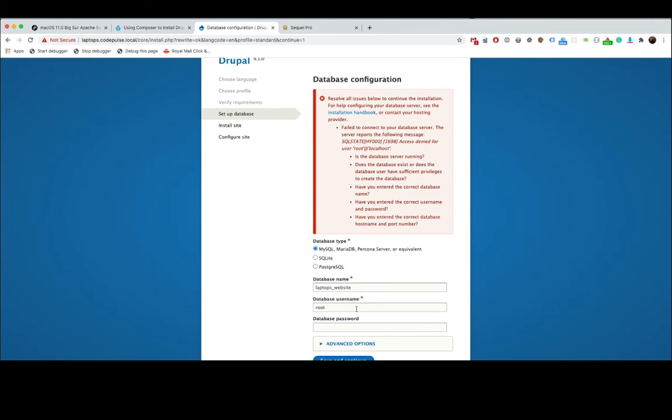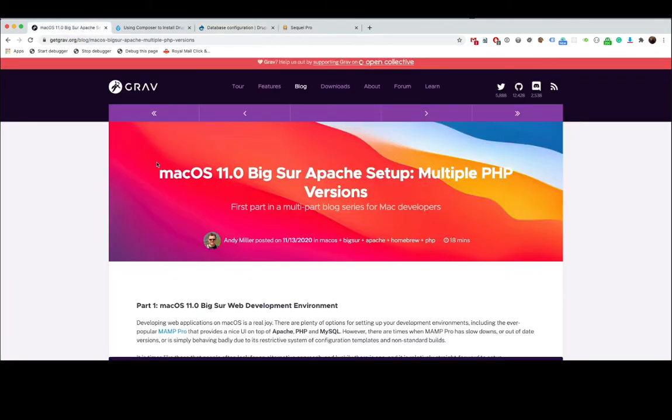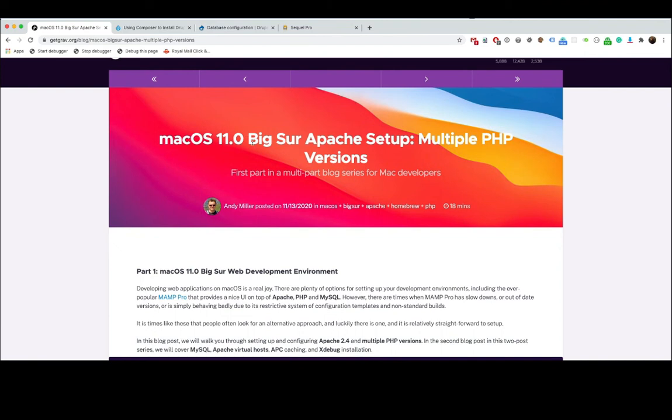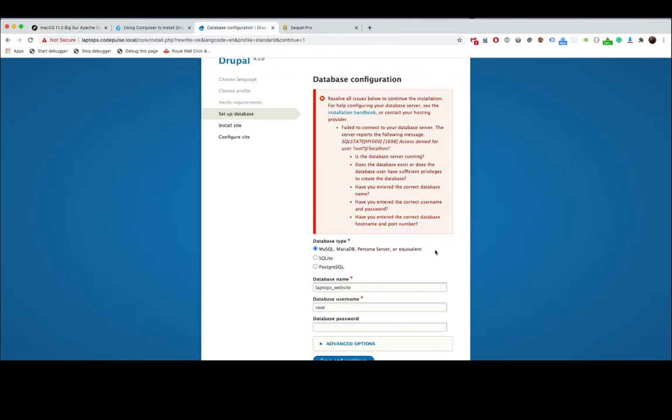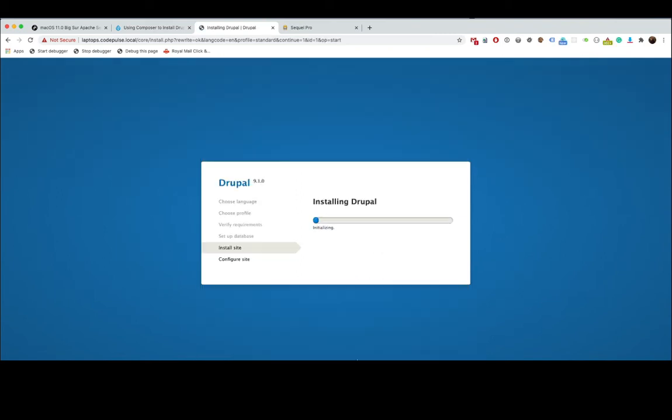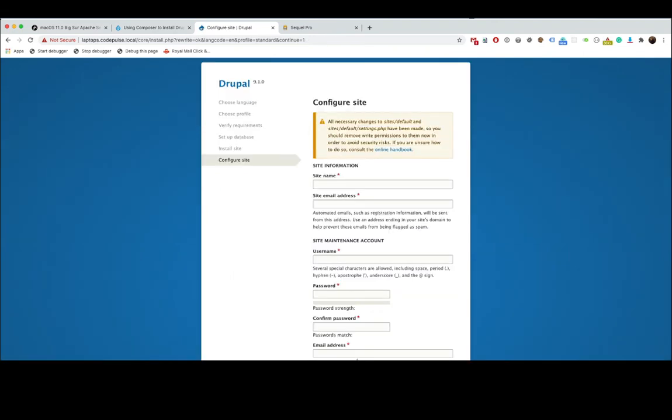So now we've created our laptops_website database. Now your username and password really does depend on what you had set it to be, especially if you had followed this tutorial here. At a point you would have installed MySQL and you would have created at least a secure password. But by default you would have a username called root and then a password would be whatever you set it to be. So I'm going to add mine and then click save and continue. So now just sit back and then wait for Drupal to finish installing.